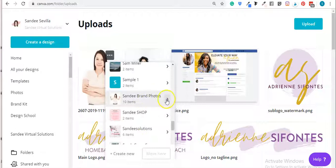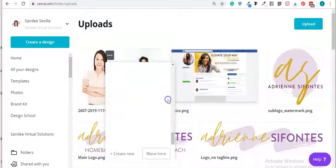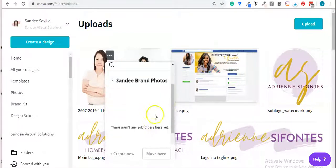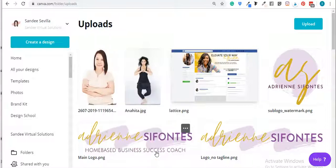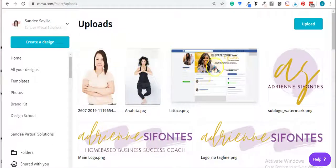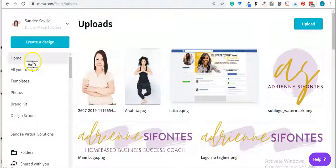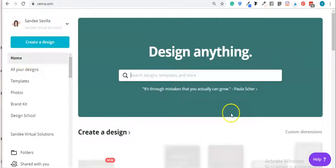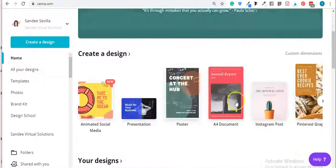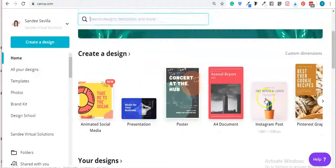I'm going to put it in my branded photos and move it there — so that's already been moved. Another way is to go back to your home page and pull up a document. I'm going to pull up a document here.